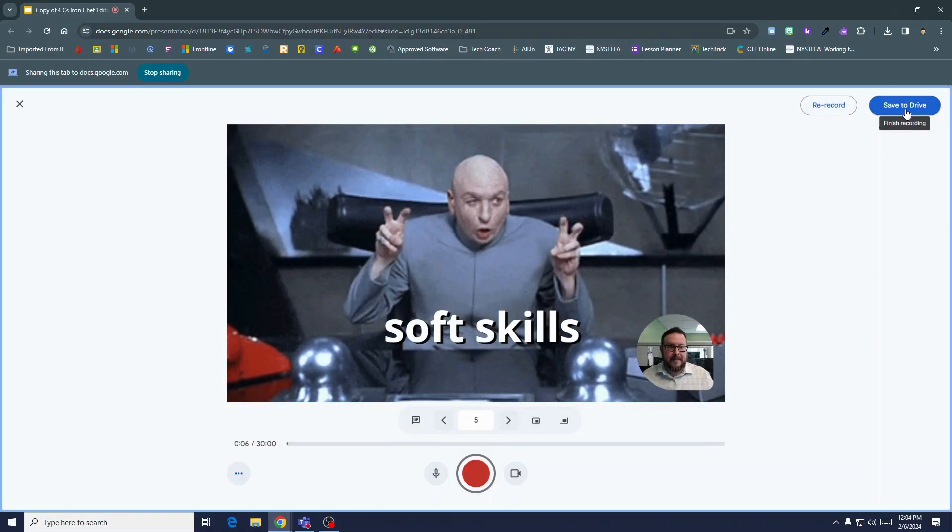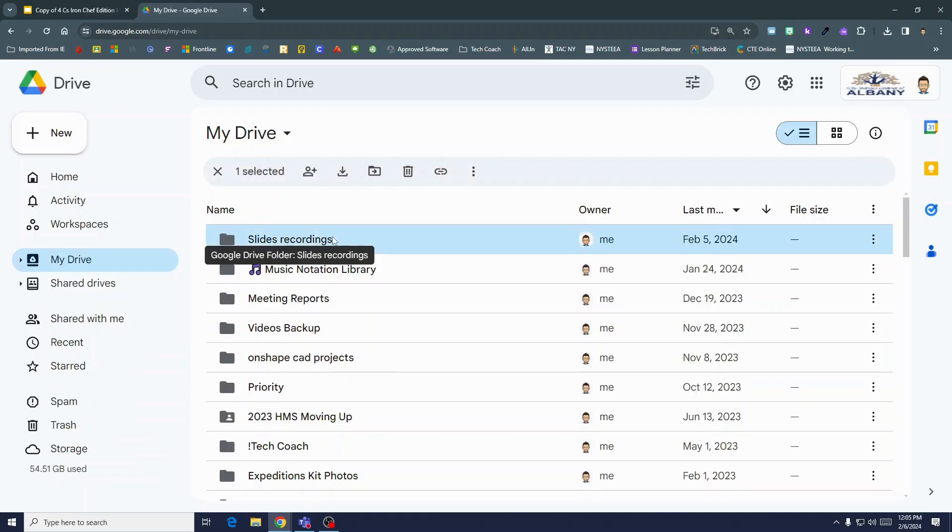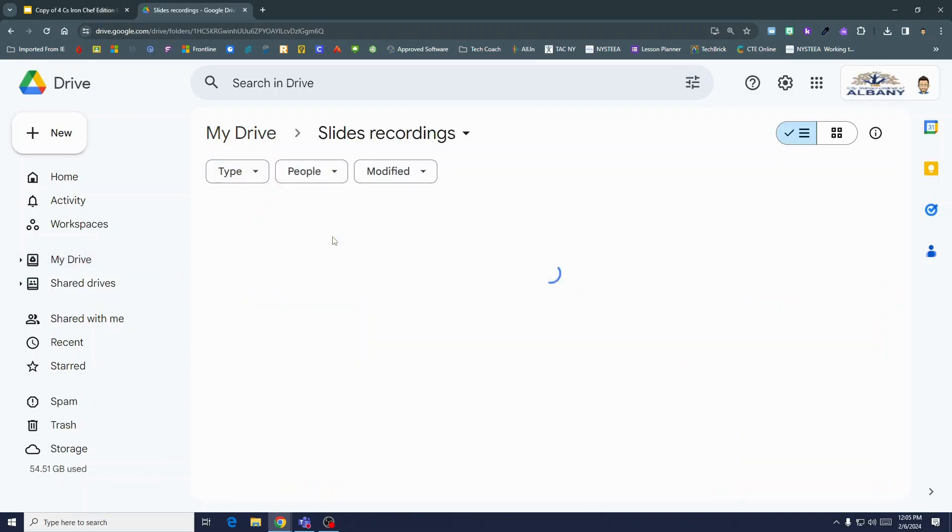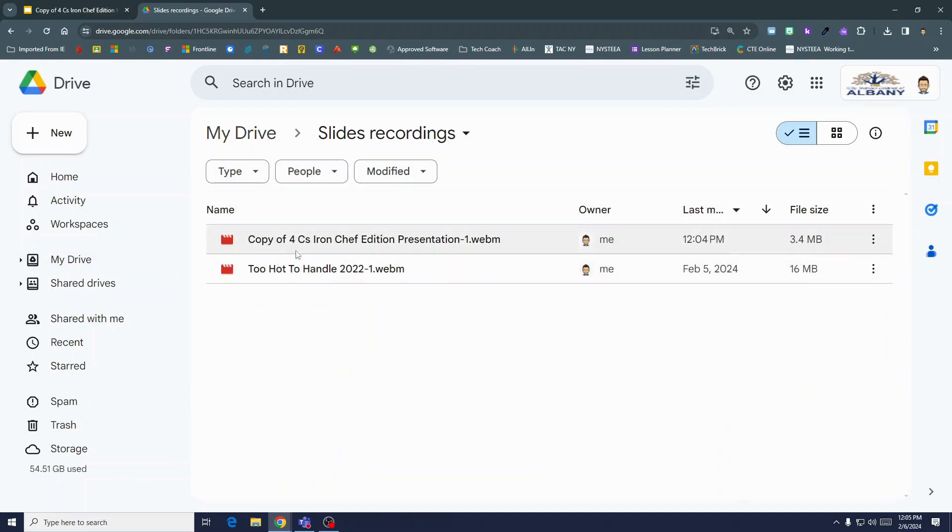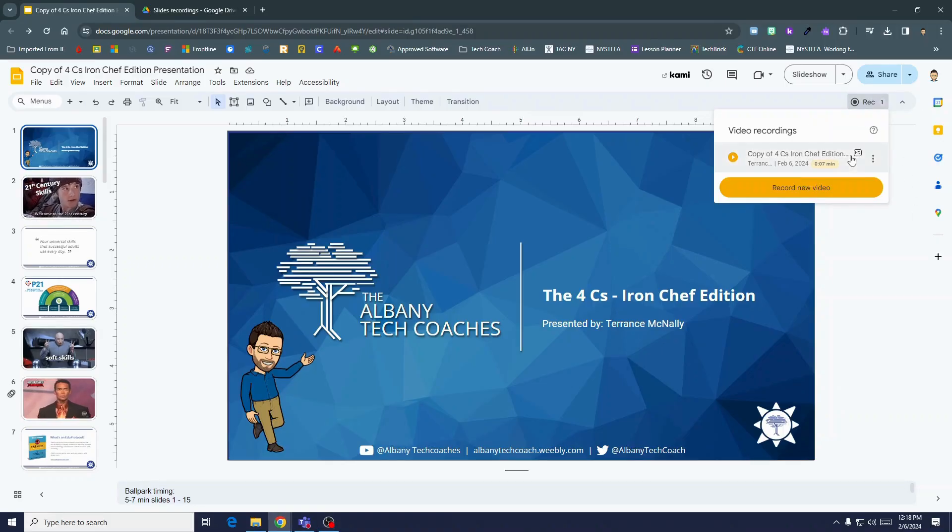Your video will be saved to your drive in a folder called slides recordings, and you can find them right in slides with the record button. Happy recording!